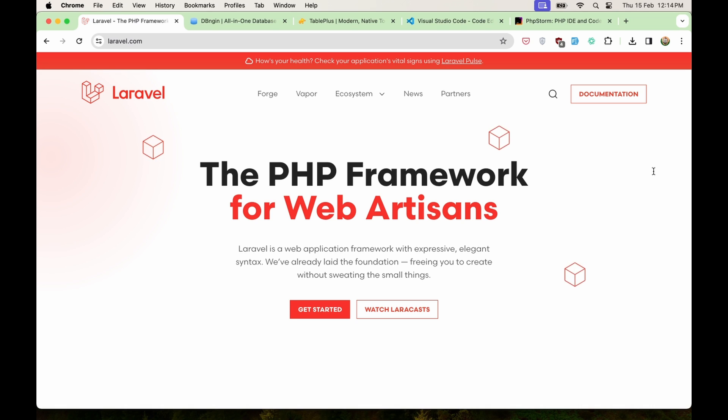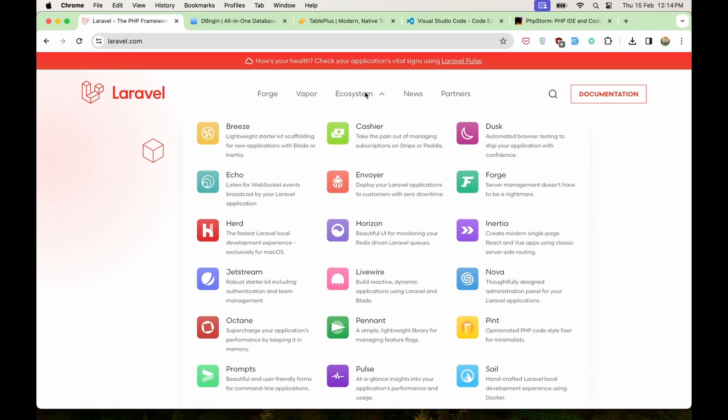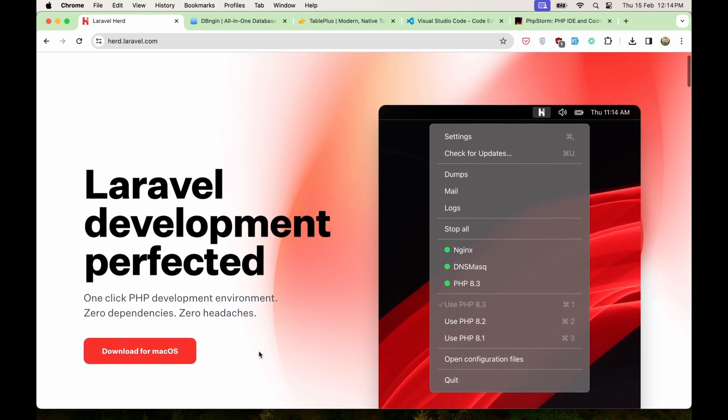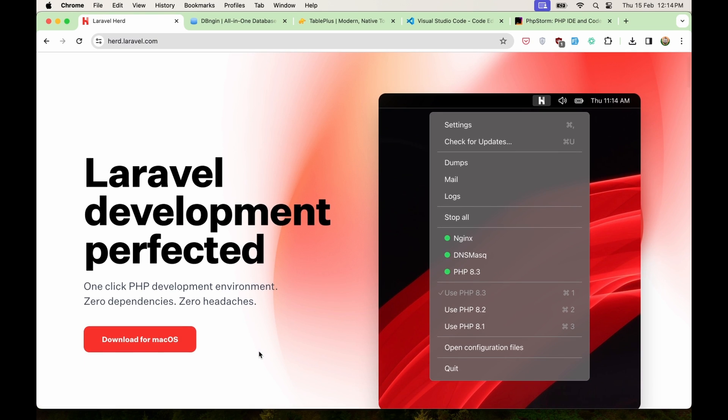What you need is just to go to laravel.com website, go to ecosystem here, and we need to go to Herd. Okay, so download this application. Right now it's only for Mac available, but also it's going to come for Windows.